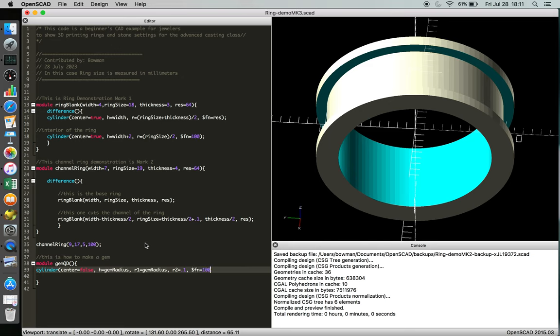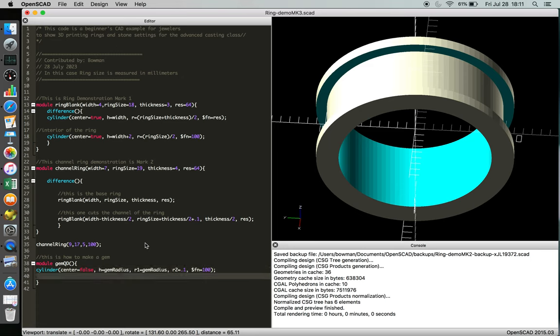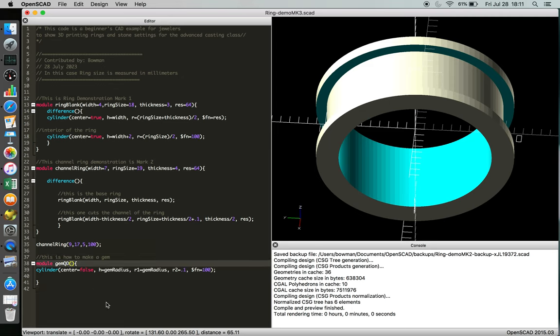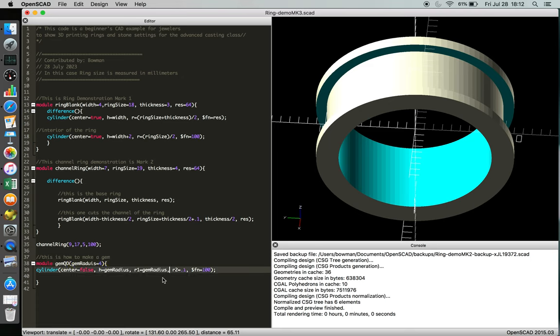And so when you design this you just want to make sure that everything's working, and so we can just clarify that gem radius. I think the cast-in-place stones are four millimeters, so we'll say the gem radius is four millimeters. And just remember this is actually gem radius over two, right, because we're measuring the diameter.